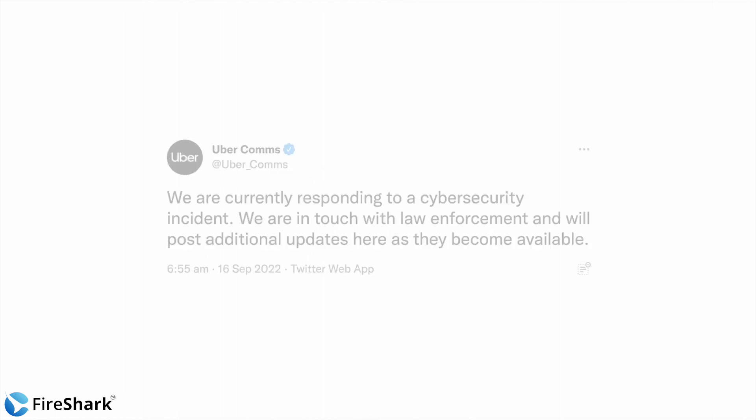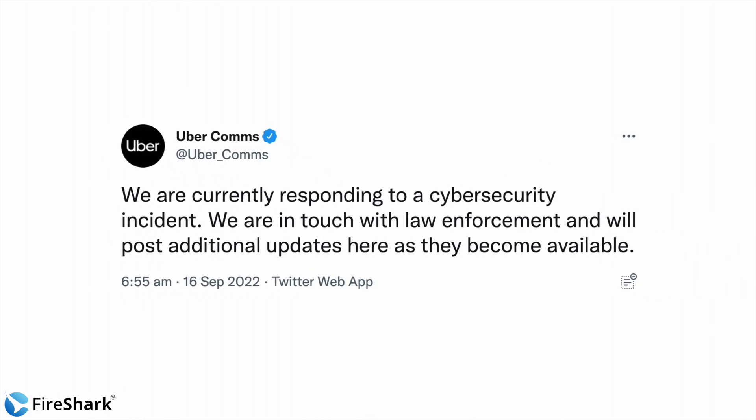So on September 16th, about 6:55 AM, Uber itself reported that they are currently responding to a cybersecurity incident and that they're in touch with law enforcement. This actually corroborates that there indeed was a cybersecurity incident and they are dealing with it.